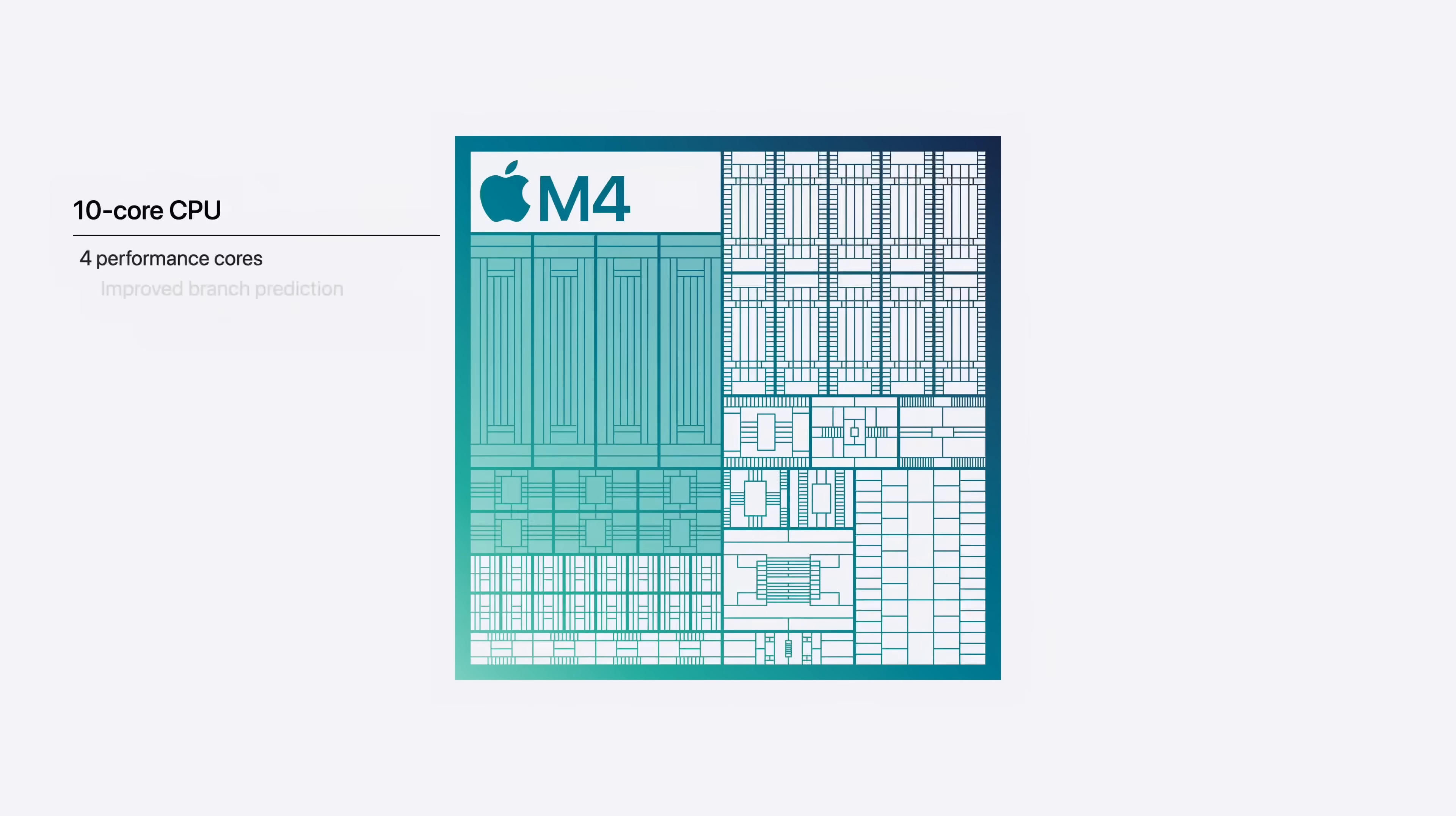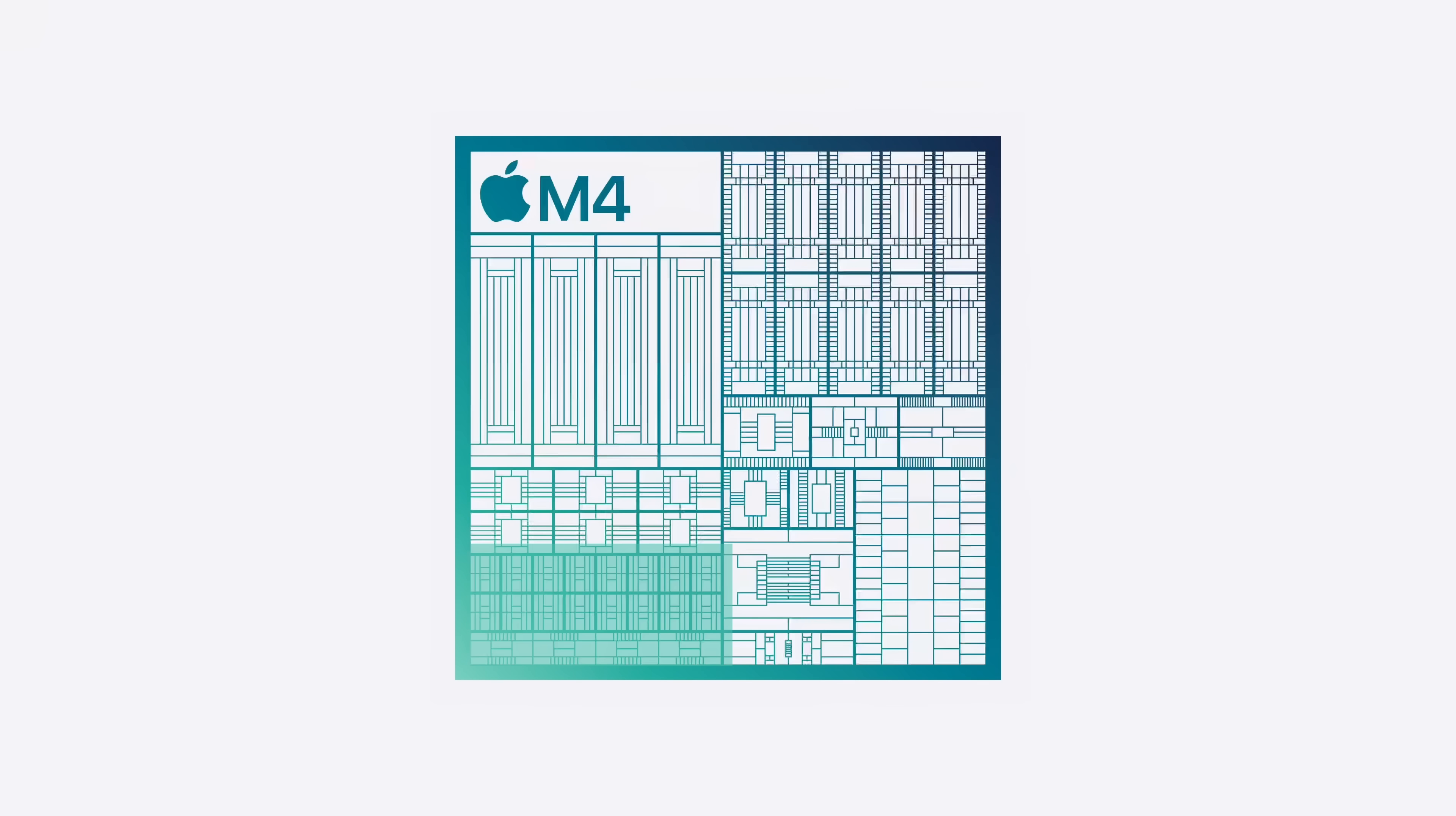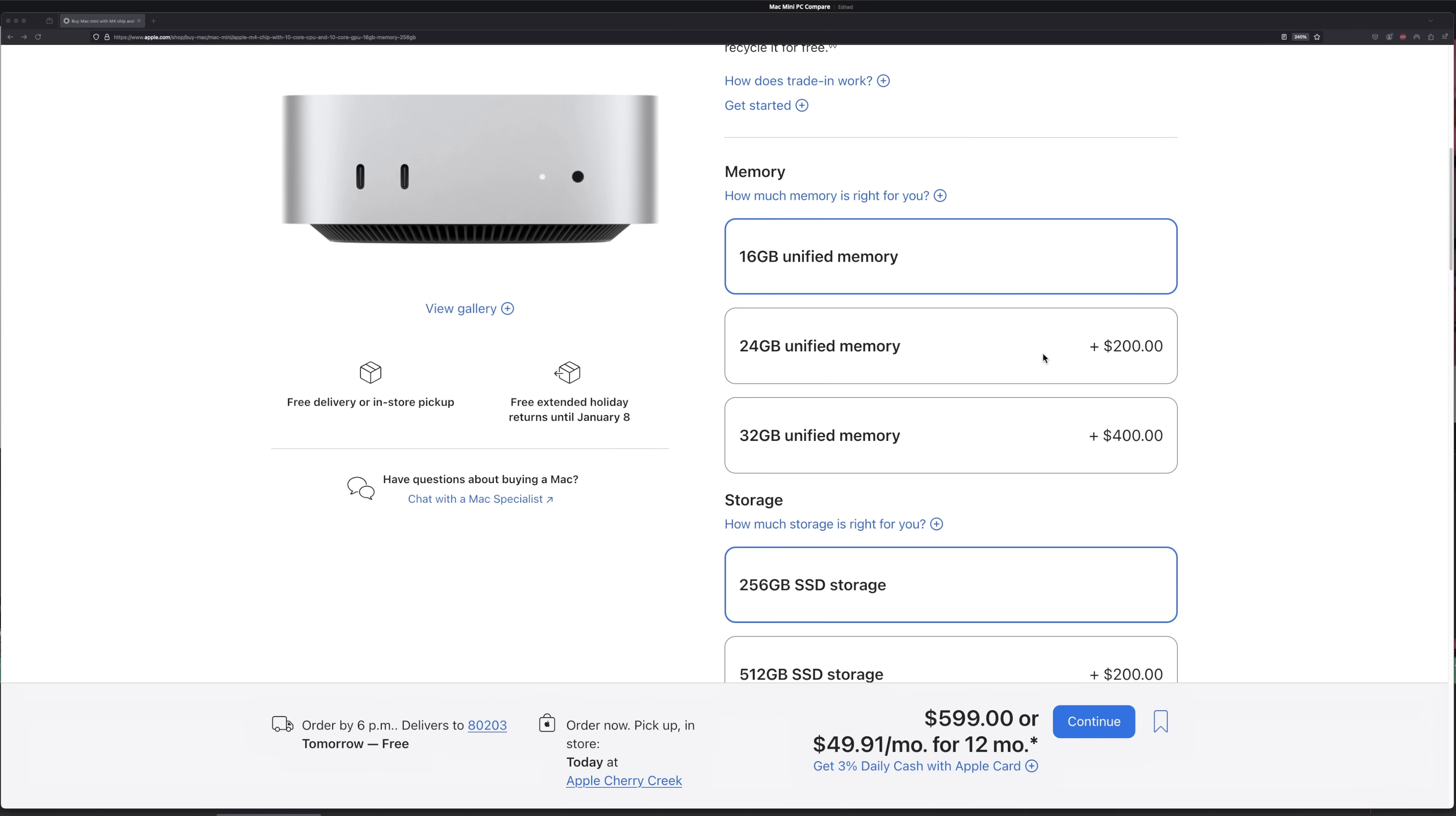Now the base M4 stepped things up. It's rocking a 10-core CPU with the same four performance cores, but bumped up to six efficiency cores. You'll also get a 10-core integrated GPU and a 16-core neural engine, but double the unified memory at 16 gigabytes. That said, some things haven't changed. Just like the M1, the base M4 Mini still comes with just 256 gigabytes of storage.